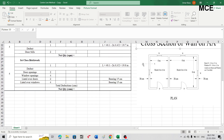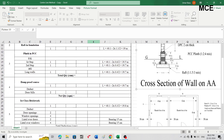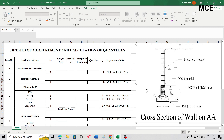For earthwork in excavation, from the given plan this two-room building has two junctions — one at each internal wall intersection with the main walls. Corners are excluded; only junctions of internal walls with main walls count. So we have two junctions. From the total center length, deduct two times half the breadth of the excavation. The breadth of the excavation is 1.1 meters (same as the raft). So: 40.1 minus 2 × (1.1/2) = 39 meters.